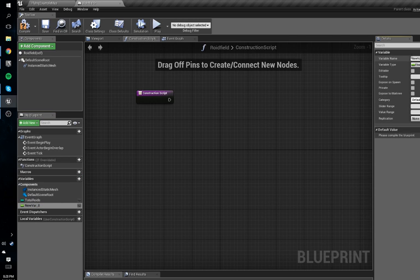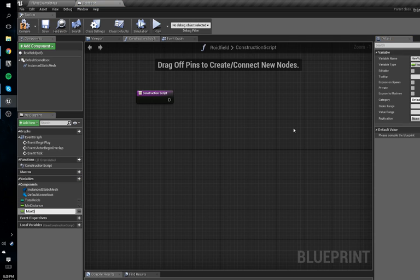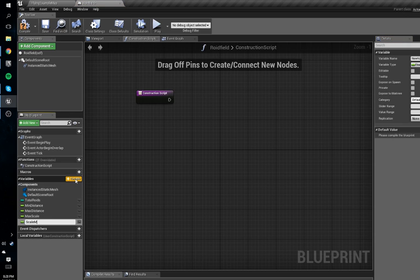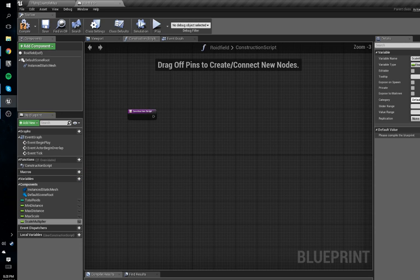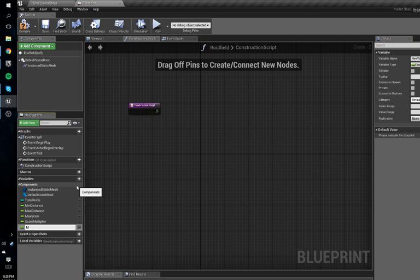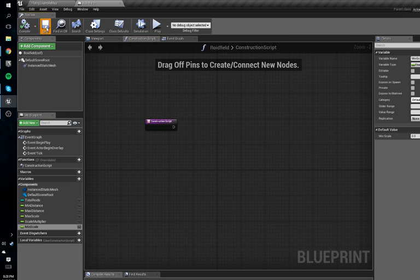Then we're going to make another one — a float — and name it 'min distance'. We're going to have another one named 'max distance', and another one named 'max scale', and then another one named 'scale multiplier'.